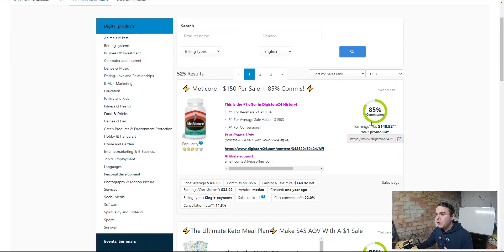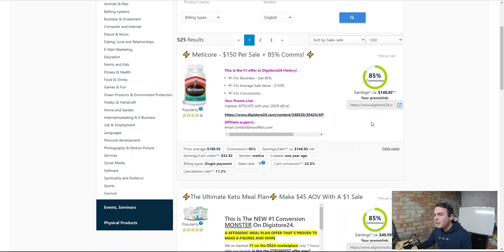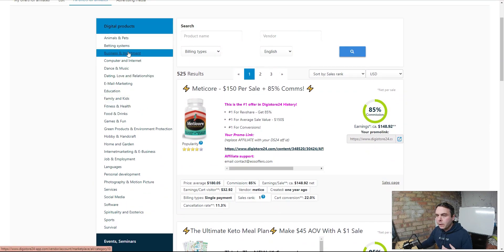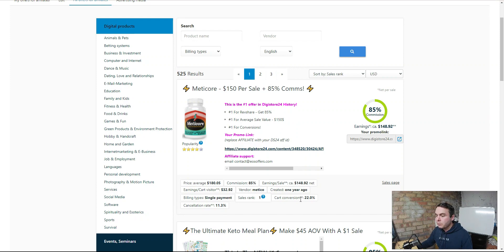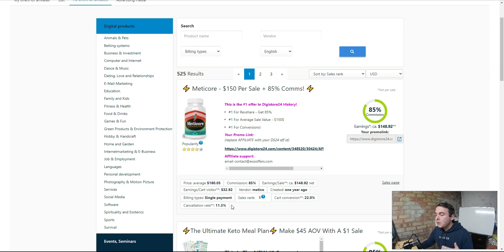This brings you to a page where you'll see some of the top offers. Depending on your niche is where you're going to look to promote products — business investment, crypto, dancing and music, email marketing, and so on. Two of the main things to look out for are the cart conversion rate, which is how well they convert leads into customers — the higher the better — and the cancellation rate. The higher the cancellation rate, the more likely you are to get refunded and earn no commission. So you need the cart conversion as high as possible and the cancellation rate as low as possible.